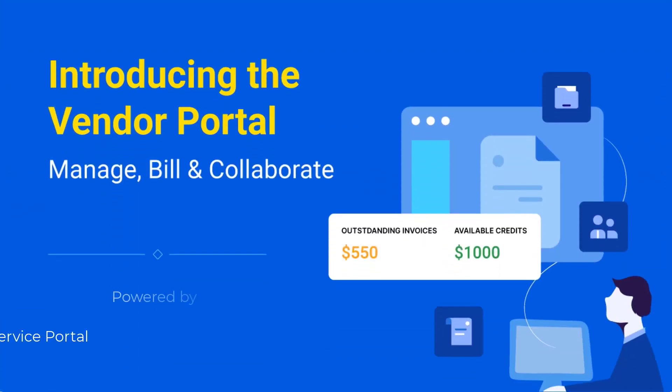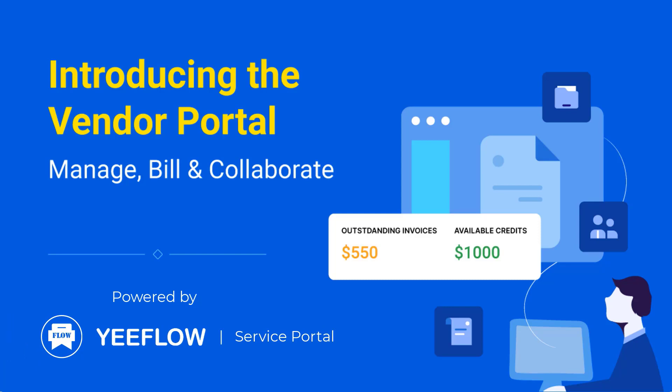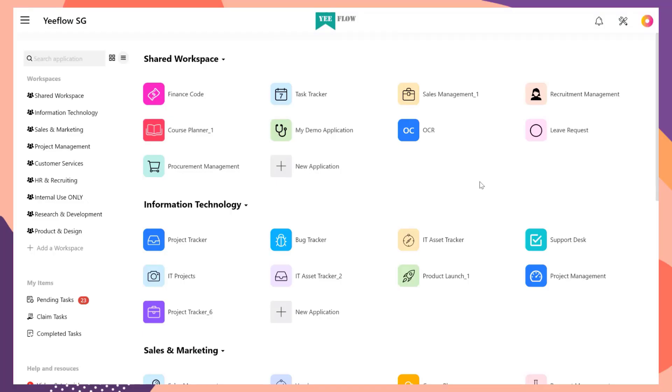By doing this, you can allow vendors to log into a branded portal where they can access their data, like purchase orders and invoices, but not see anyone else's data from your application. Let's take a look.